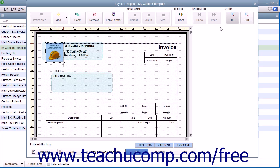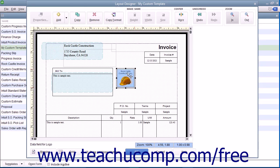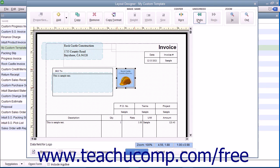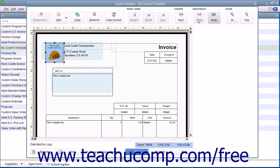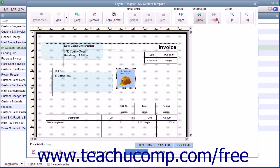As you learn how to make changes to the selected objects in the Layout Designer, you may find that you make a mistake or make changes that you do not like. You can click the Undo button in the Undo, Redo button group in the toolbar at the top of the window to reverse changes you make. If you accidentally click the Undo button too many times, you can click the Redo button to reapply a change you may have accidentally reversed.